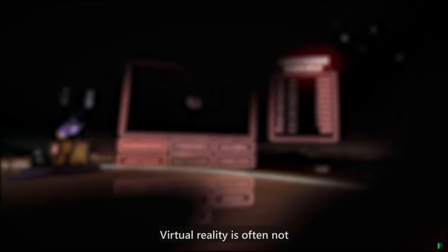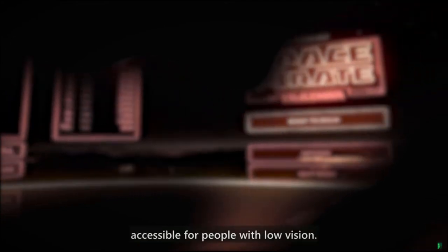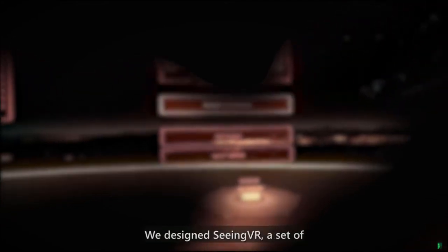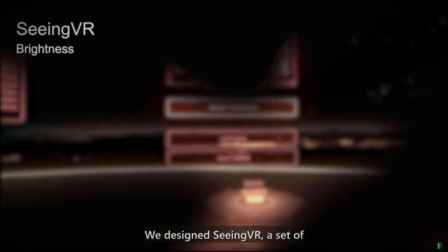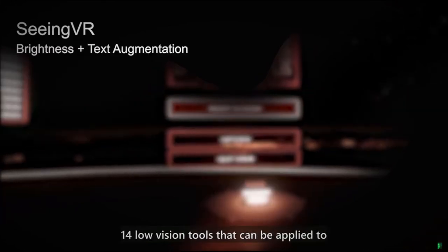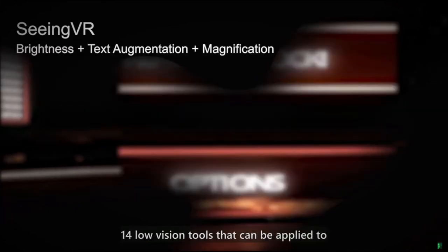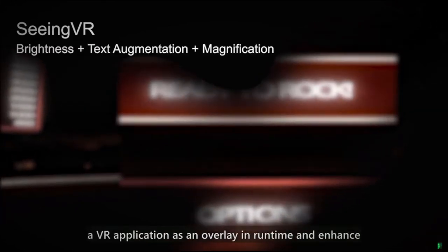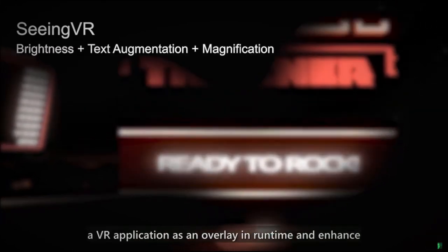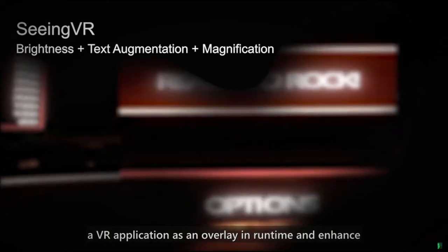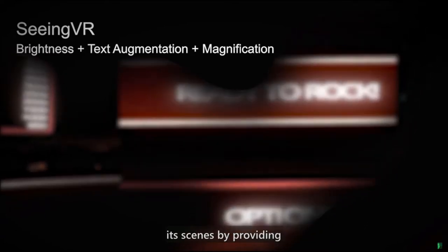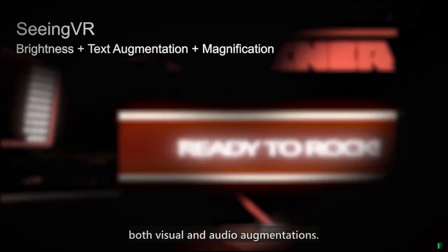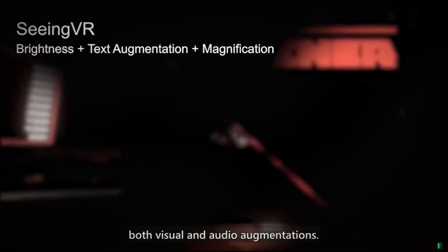Virtual reality is often not accessible for people with low vision. We designed SeeingVR, a set of 14 low vision tools that can be applied to a VR application as an overlay in runtime and enhance its scenes by providing both visual and audio augmentations.